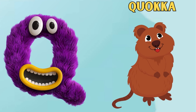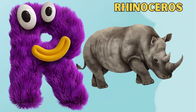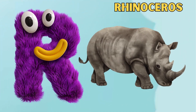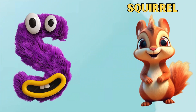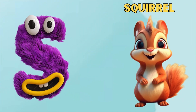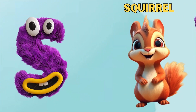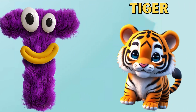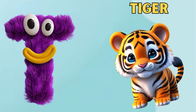Q is for Quokka. Qu, Qu. Quokka. R is for Rhinoceros. R, R. Rhinoceros. S is for Squirrel. S, S. Squirrel. T is for Tiger. T, T. Tiger.